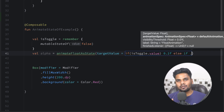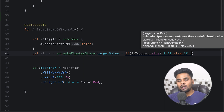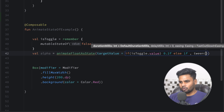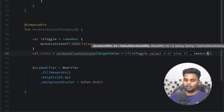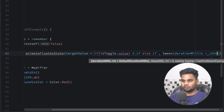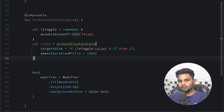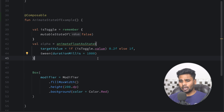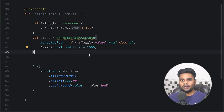The next parameter is animationSpec, where you can pass the type of animation you want to see when the alpha changes. I want to use a tween animation, passing a duration of one second. This duration tells us how long the alpha animation will take. Now it's time to use this alpha in our Box.